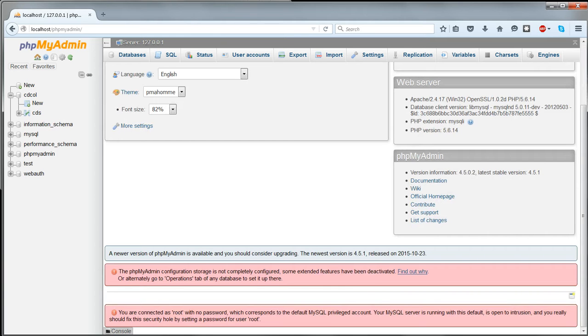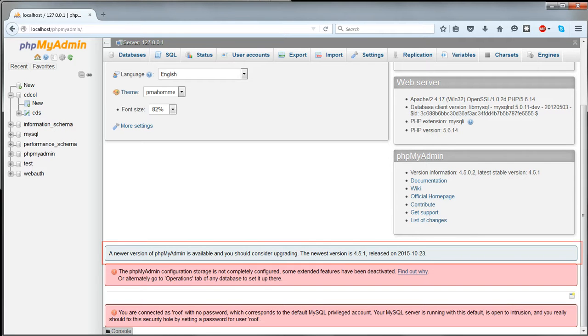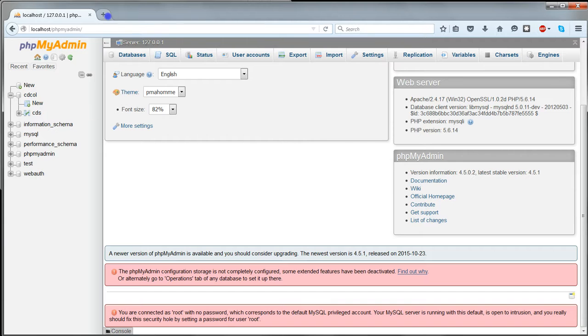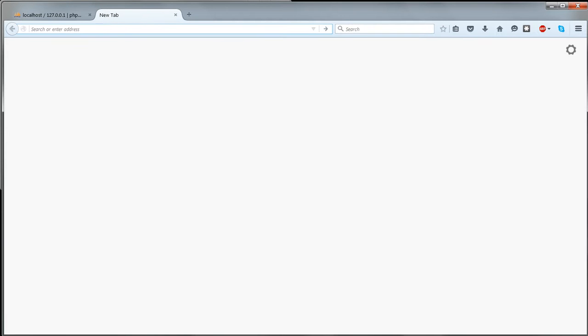You'll probably see a number of messages, the first of which is a newer version of phpMyAdmin is available and you should consider upgrading. This is because the version of phpMyAdmin bundled with XAMPP is always slightly behind the latest release. You can simply ignore this or you could update phpMyAdmin.